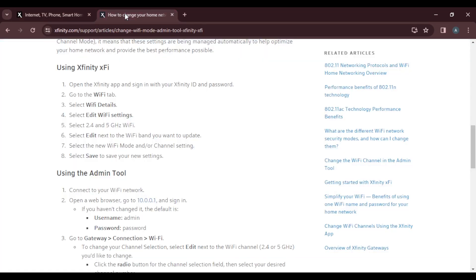After signing in, go to the Wi-Fi tab in your Xfinity web app or mobile app. Once you're on the Wi-Fi tab, select Wi-Fi Details. Then, click on Edit Wi-Fi Settings.